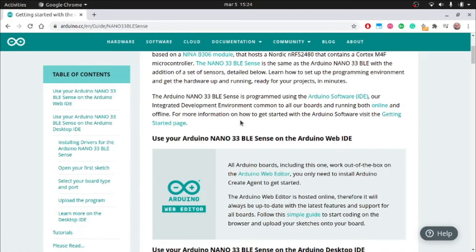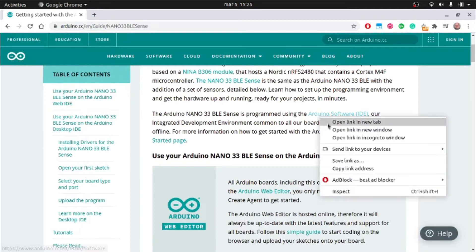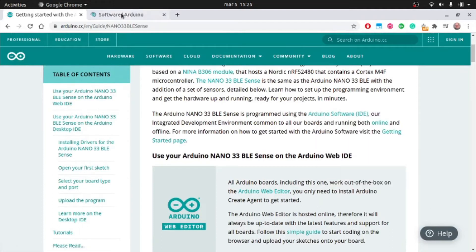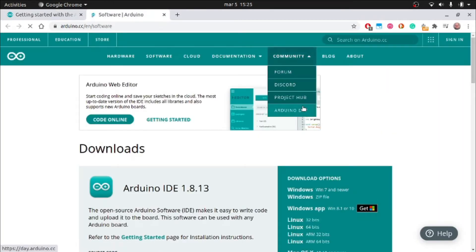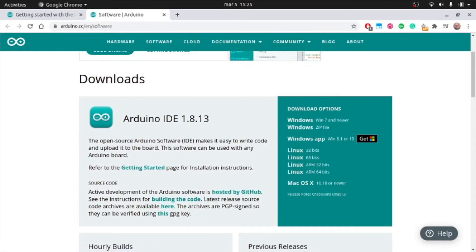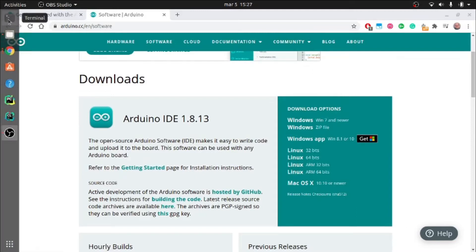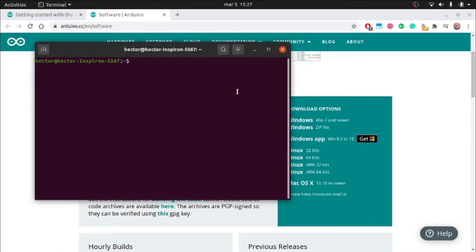In my case, I will install the program in a Linux operating system. For Windows, these steps should be simpler as you just download the executable file and follow the instructions.